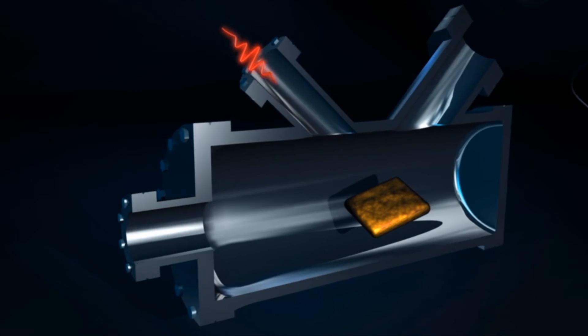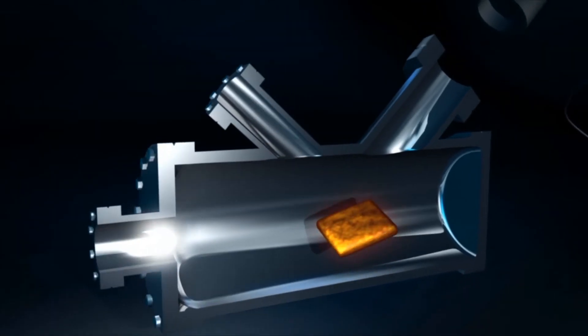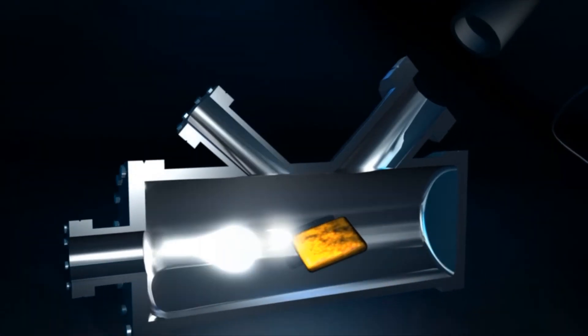For the researchers, the time has now come to use the unique X-ray light for their experiments. SwissFEL makes extremely rapid changes in atomic and molecular structures visible.